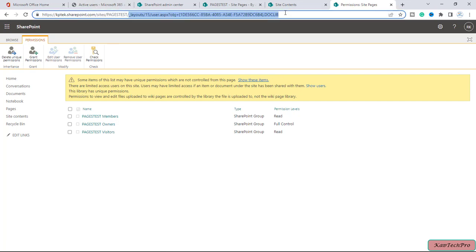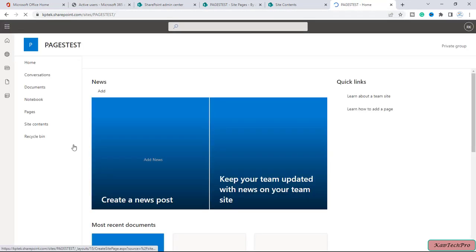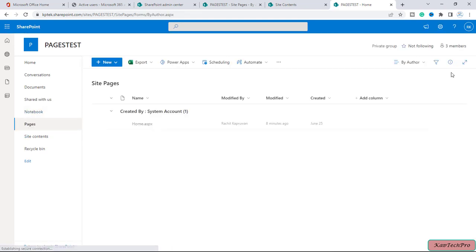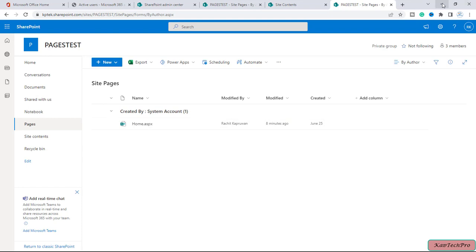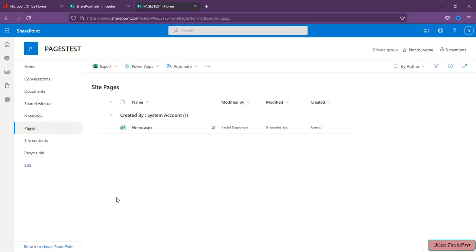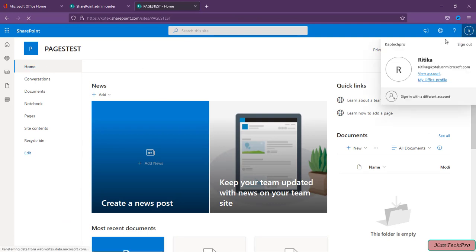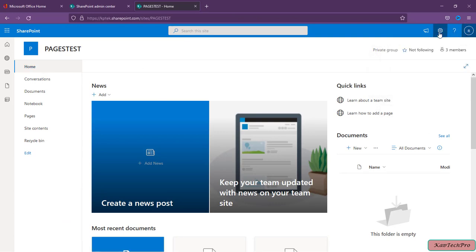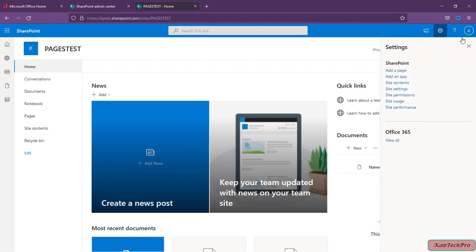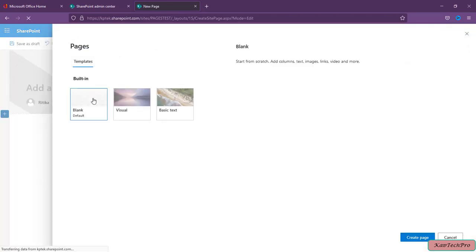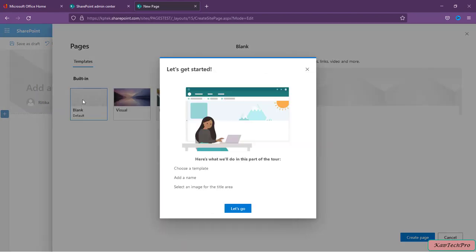I will go back to my site. Now if I add more pages, both users will have only Read access. Let's go back to the browser where we are logged in as Ritika. We are back on Ritika's profile. If Ritika clicks on the gear icon and tries to add a page, let's see what happens.